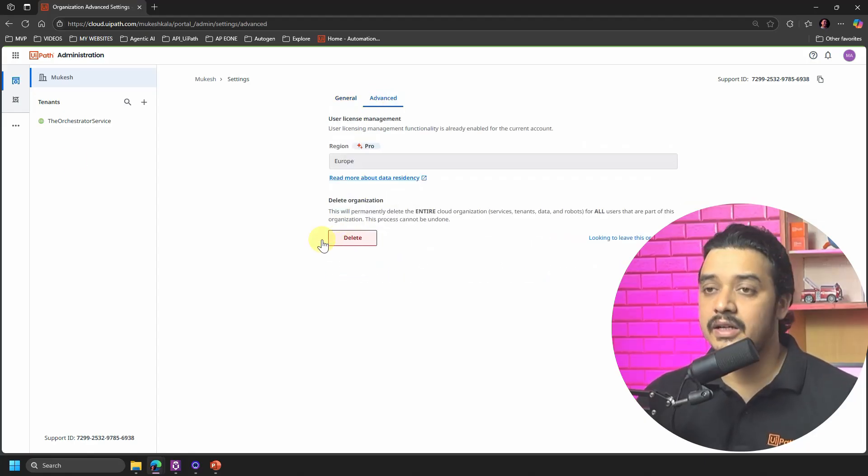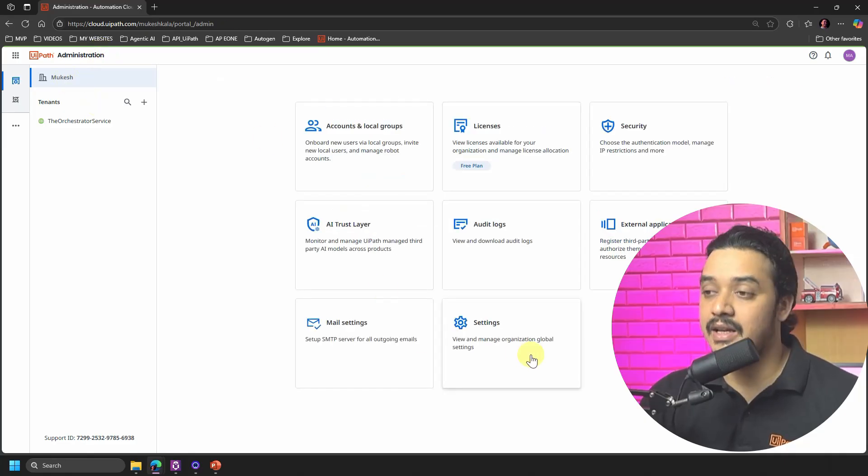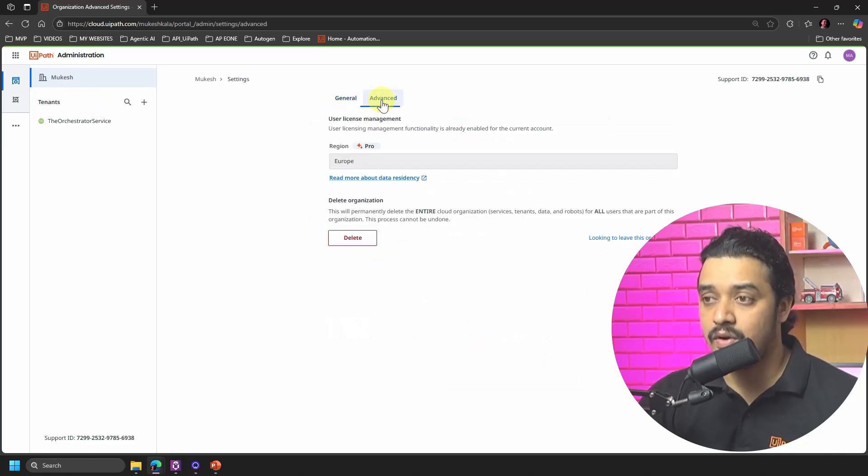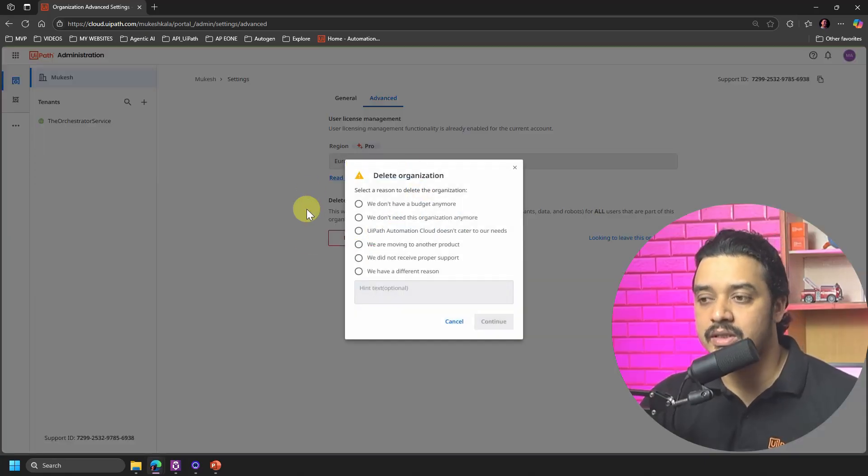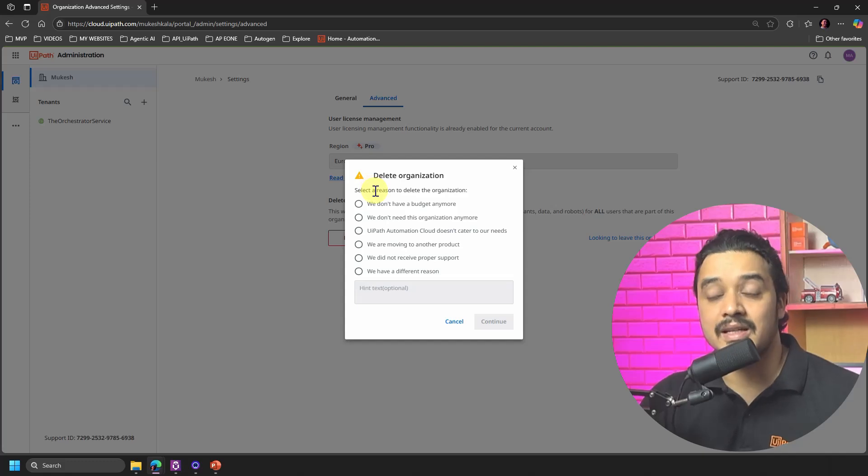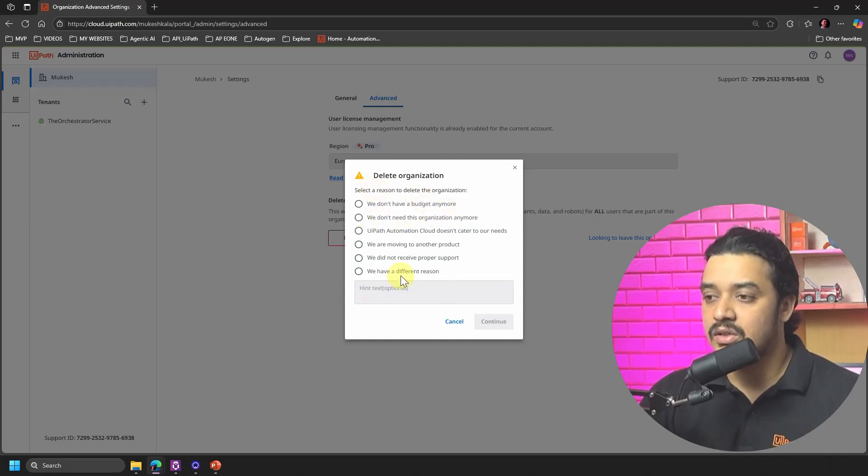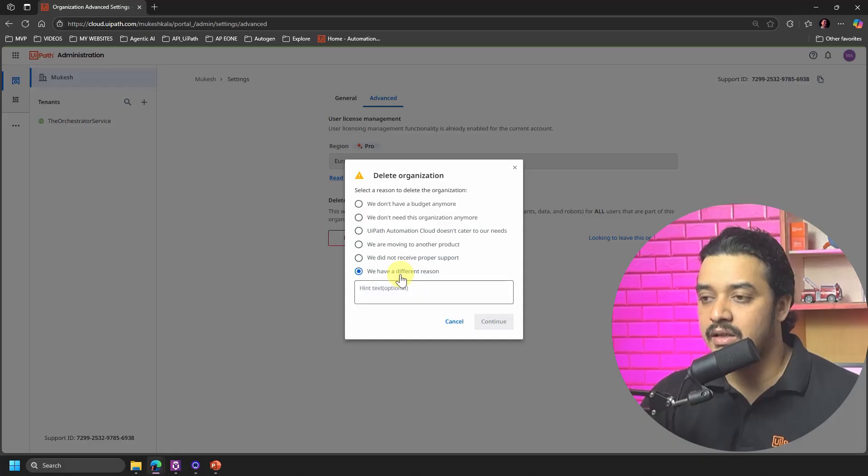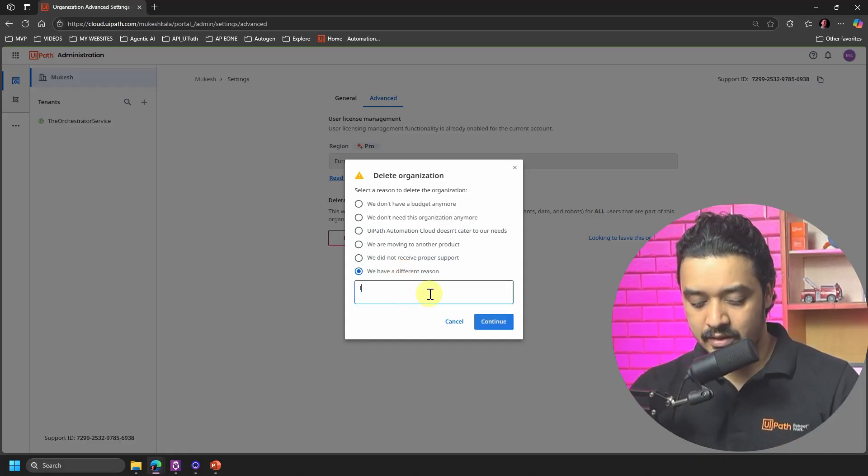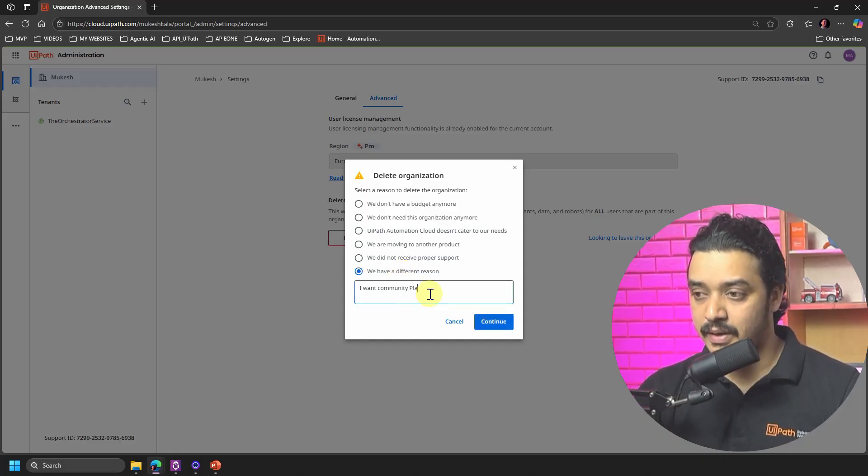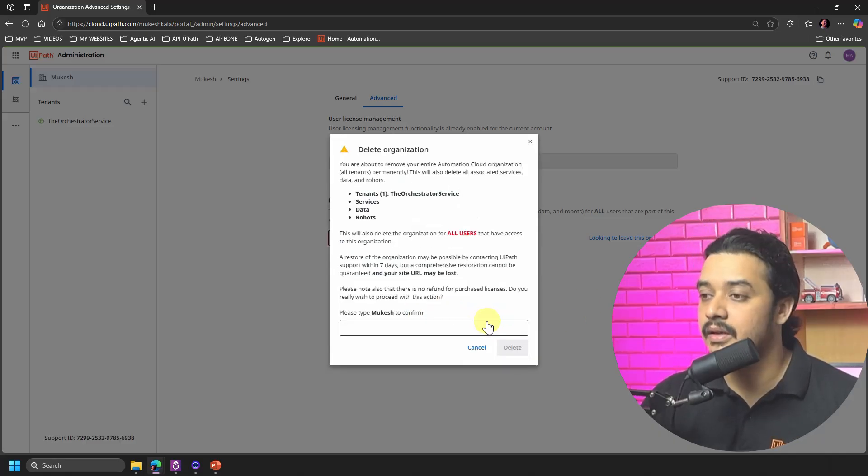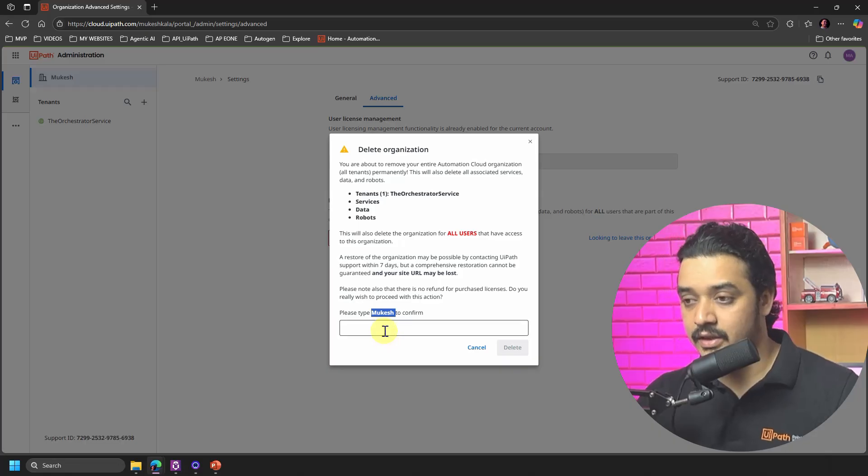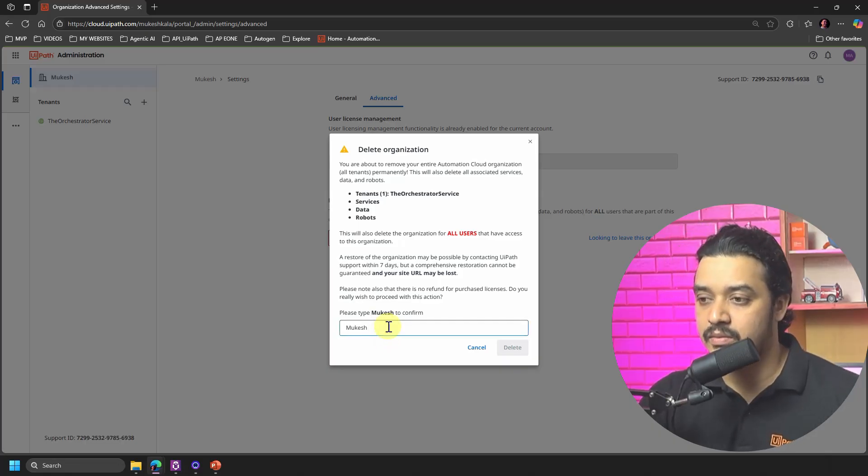So I'll again repeat the step. You go to the Organizations, then you click on this guy which is the Setting. Into the Advance you have this one which says Delete, and now it is asking you for the reason. So you can just select the reason that why do you want to go ahead and delete this organization. So we can just say that we have a different user. I just mentioned that I want a Community Plan, right? And then I'll just say Continue.